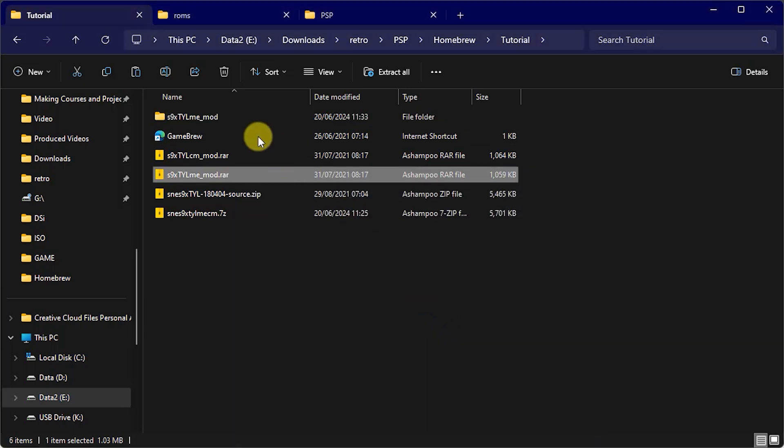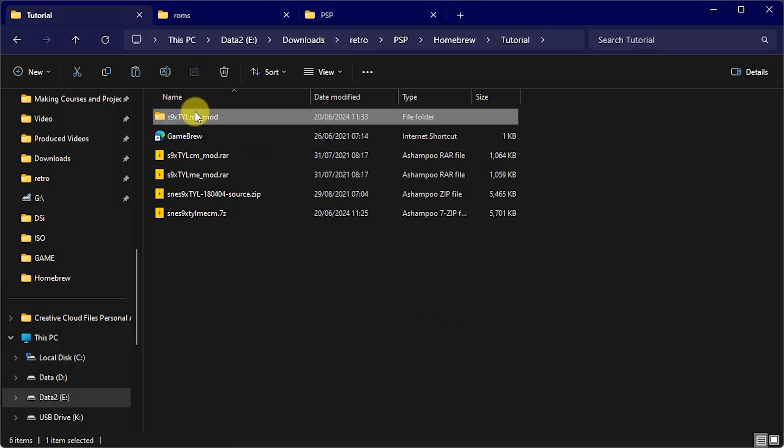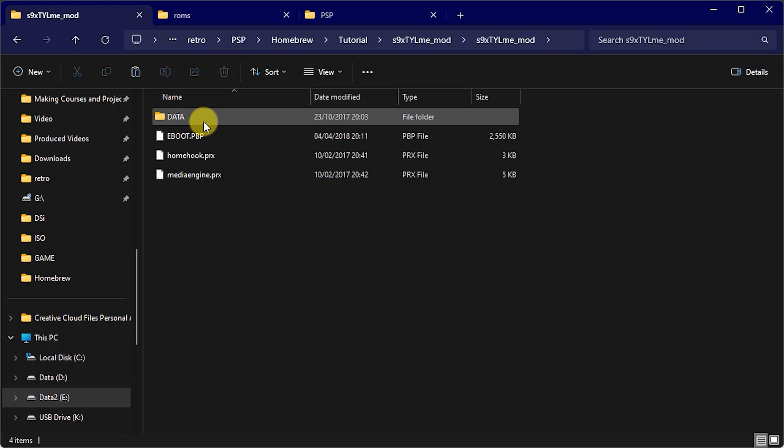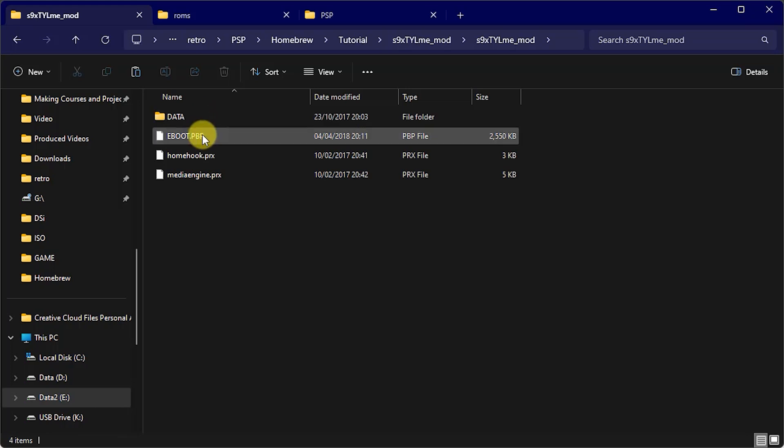So now we should have the S9X TYL ME underscore mod folder. And if you have a look inside that you'll see an e-boot.pbp file. Now if you watch through my PlayStation games video you'll know that these are the files that the PSP uses to package up applications and games. So this is the folder then that we need to transfer across to the PSP.